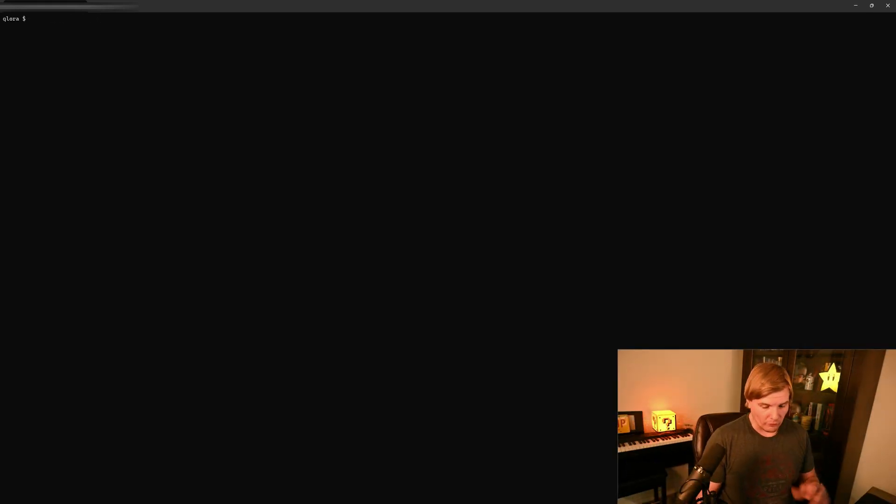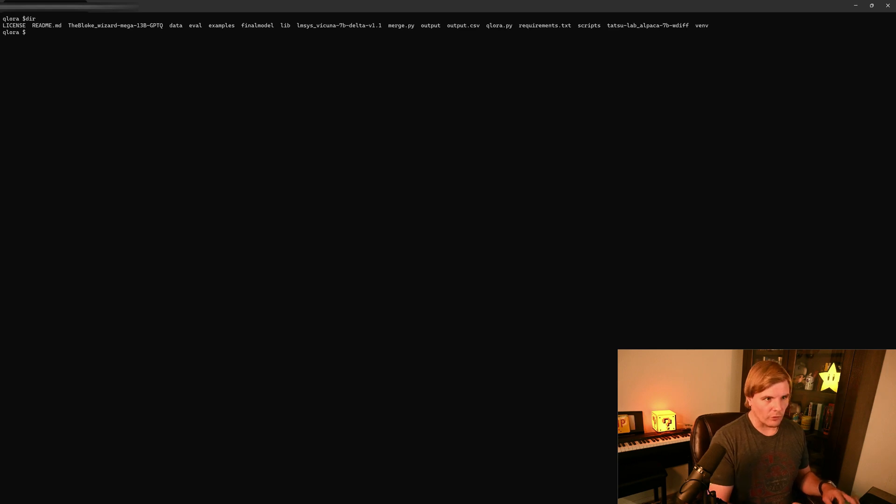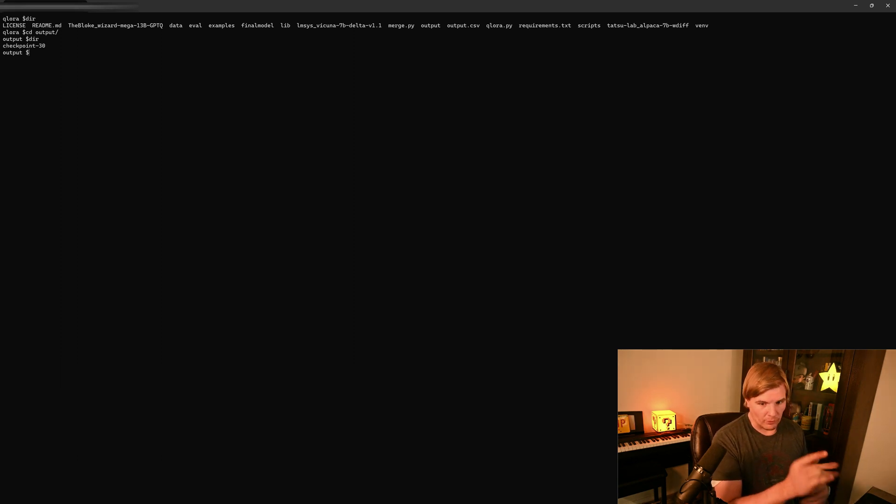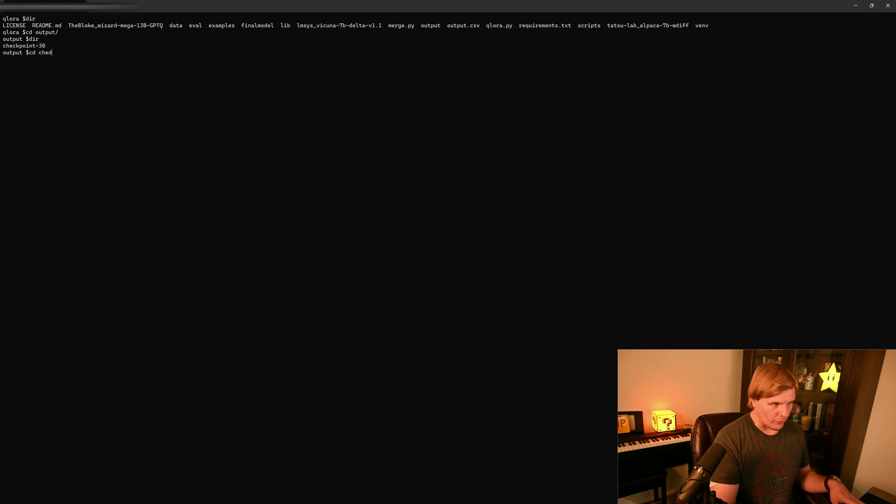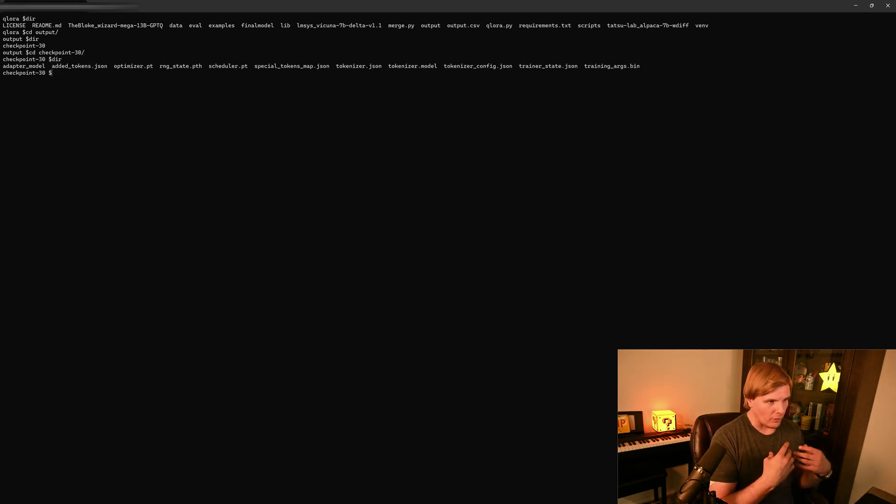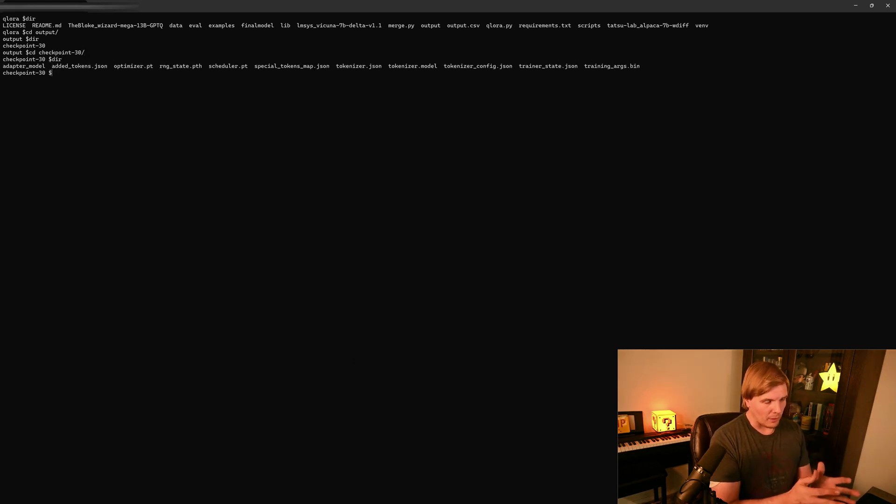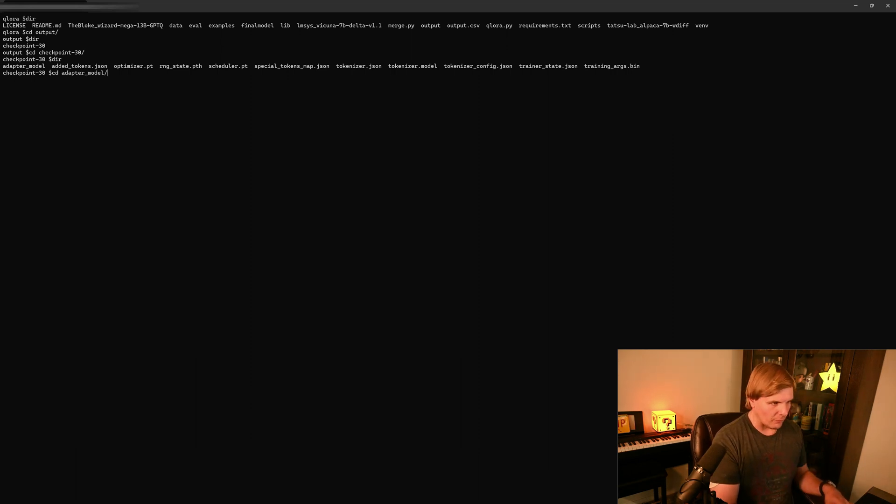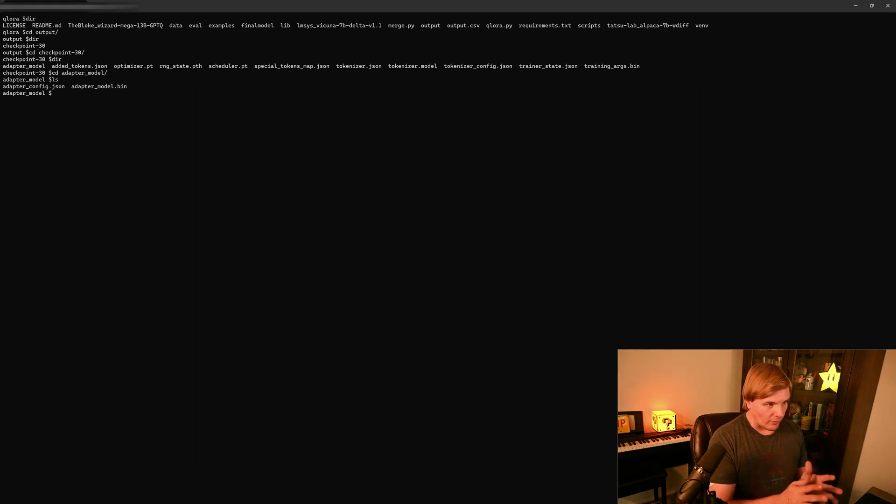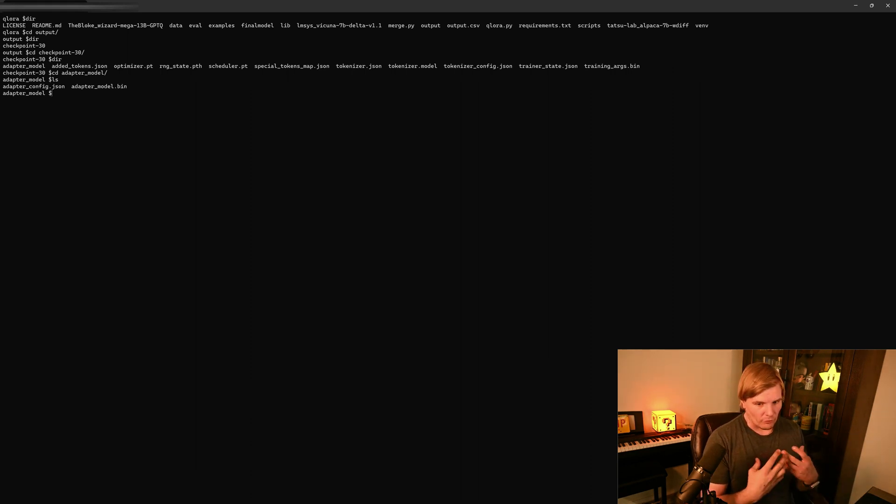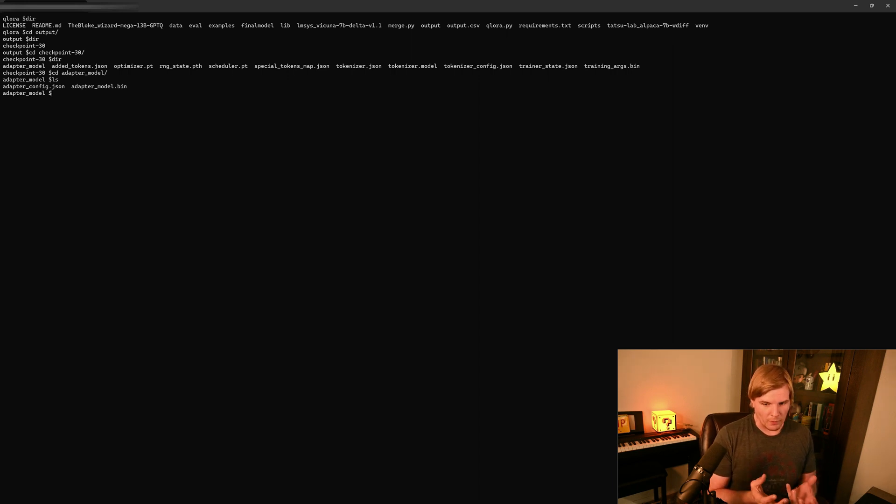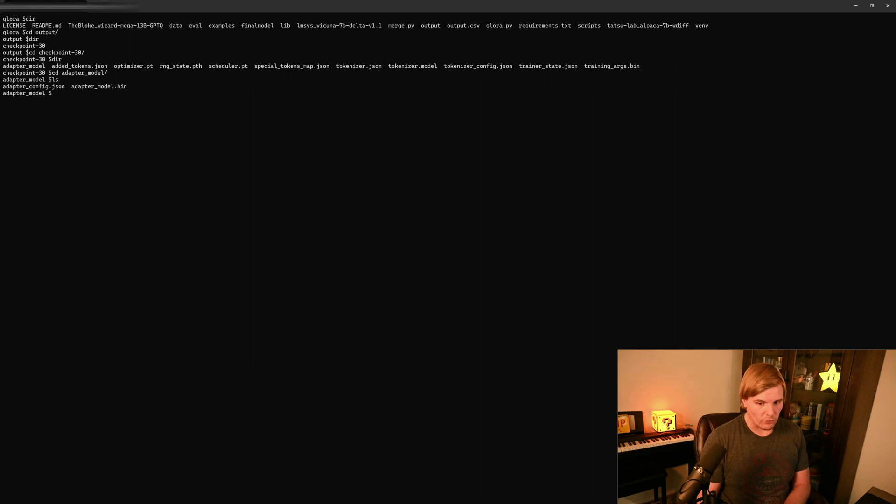Now once your model is done training, we're going to go into wherever you ask the output to be, which in my case was just output. And we should see a checkpoint that's been generated. So if we go into this checkpoint, we see that there is an adapter model and some other stuff that now exists. What we care about is the adapter model. And as long as that is now there and it's a bin file, we can now start the process of merging our new Qlora into our old model so we can load it into other UIs.